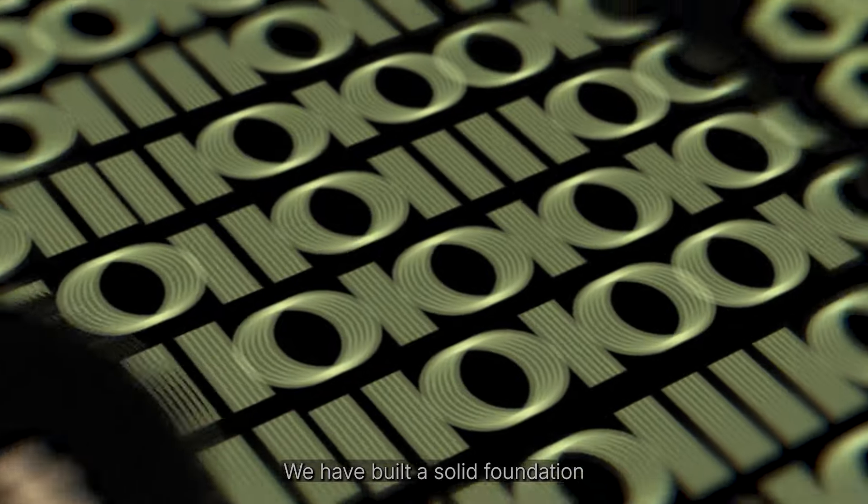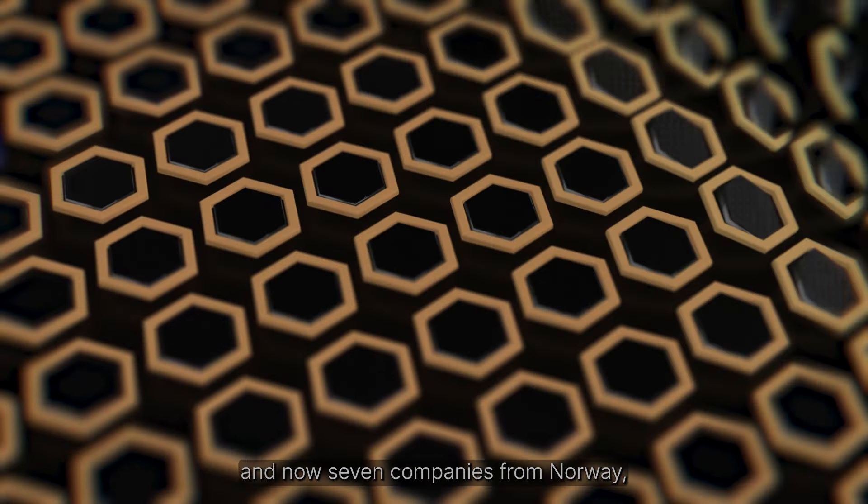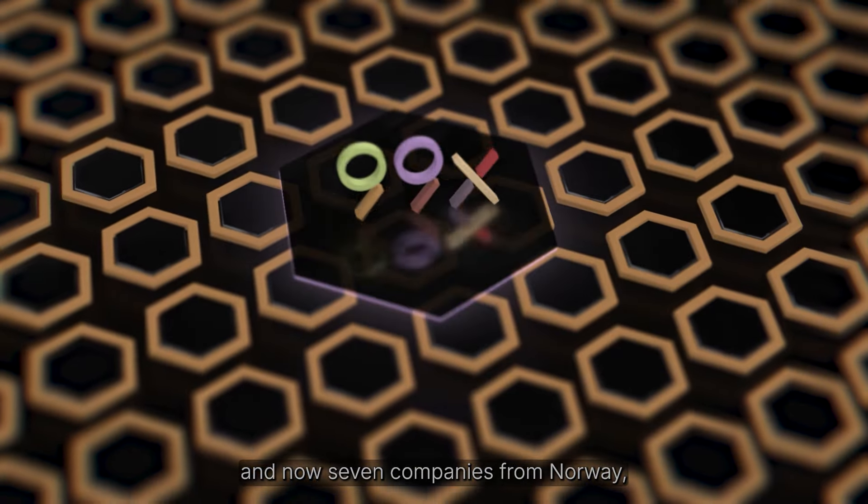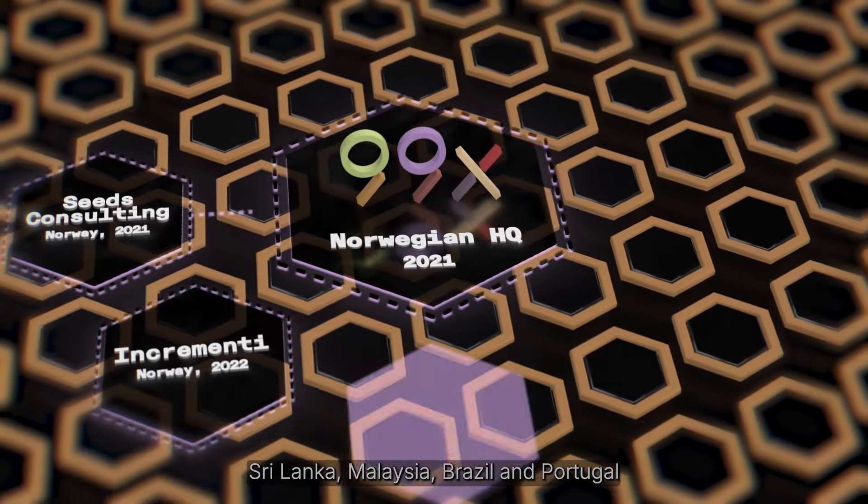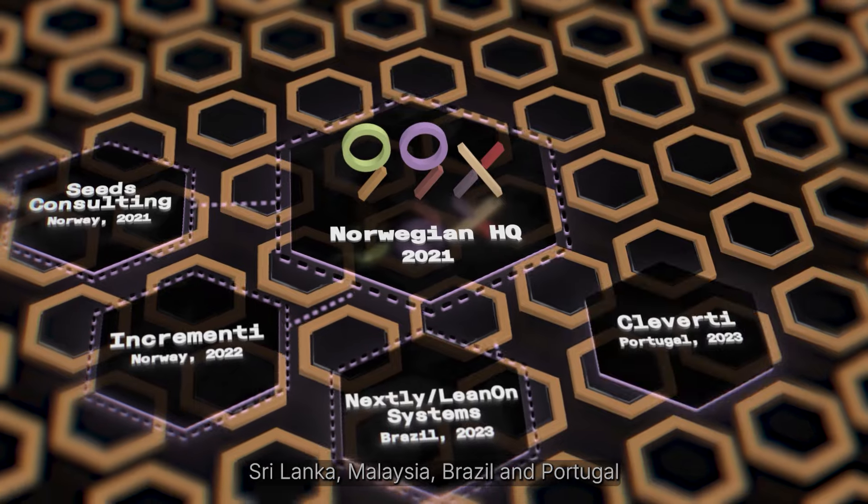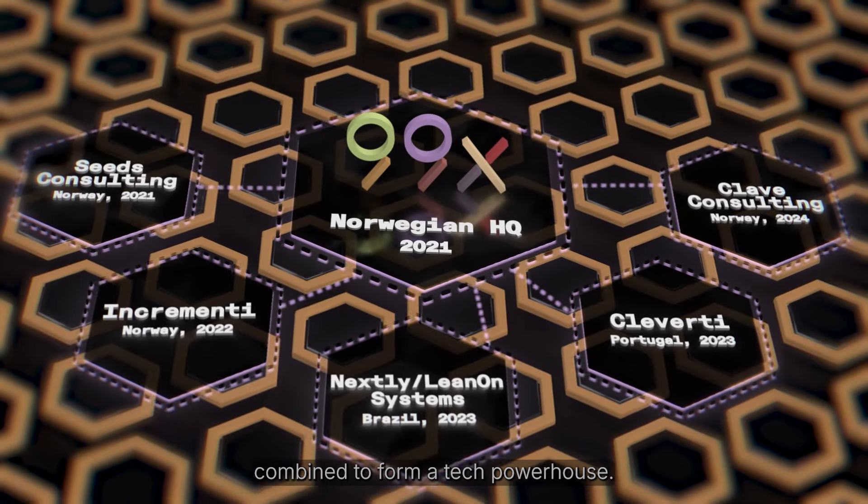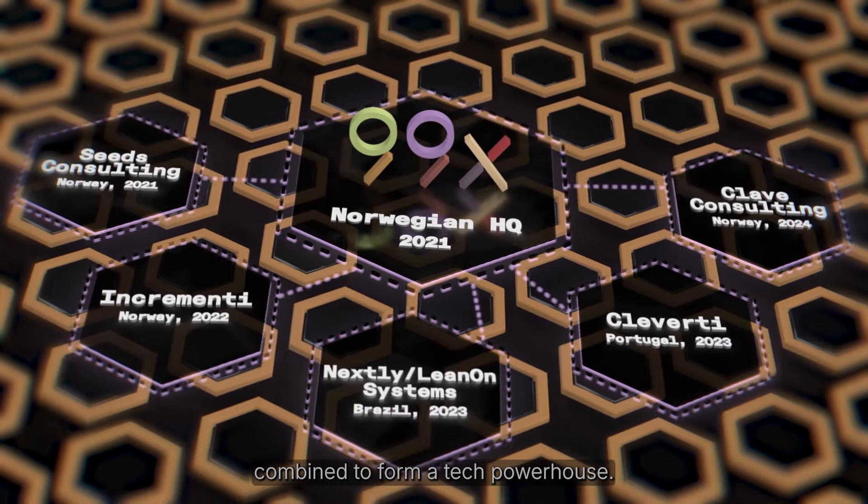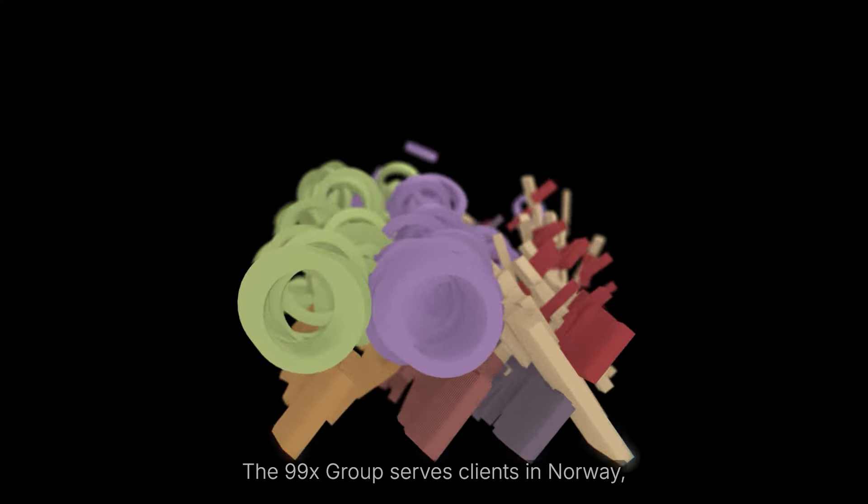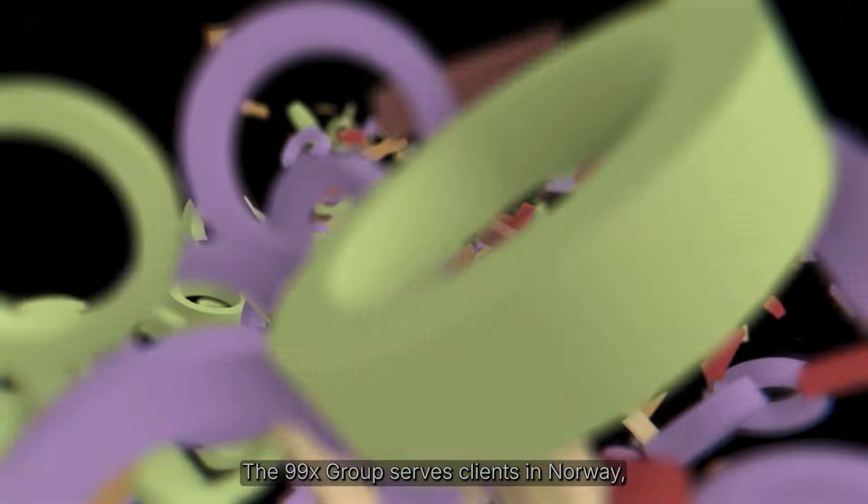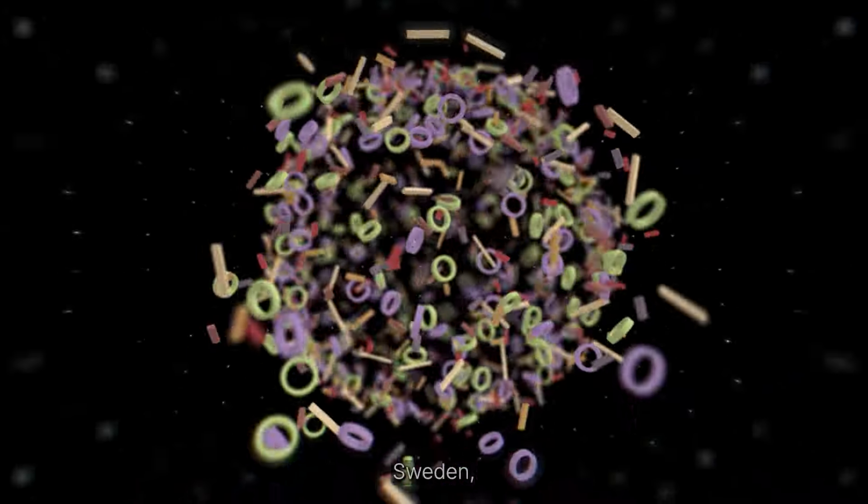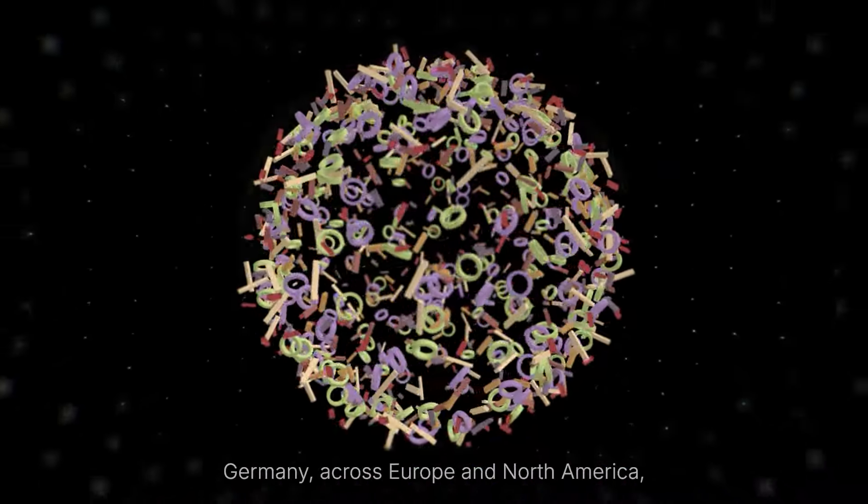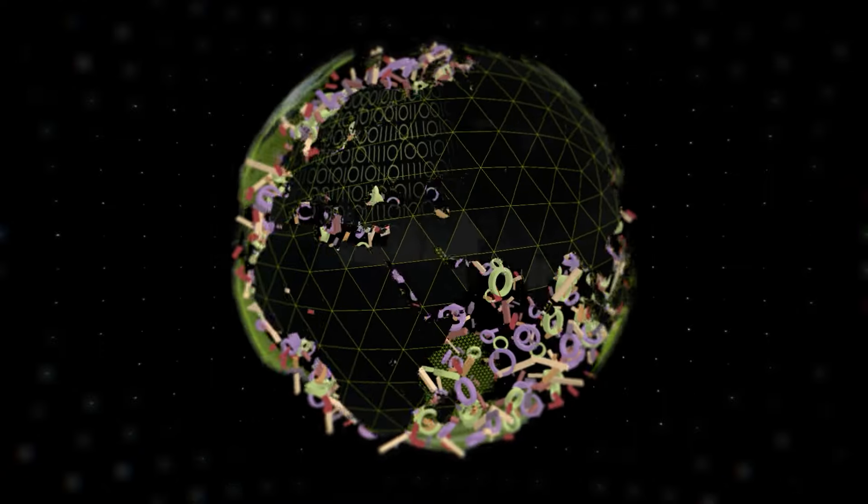We have built a solid foundation and now seven companies from Norway, Sri Lanka, Malaysia, Brazil and Portugal combine to form a tech powerhouse. The 99x Group serves clients in Norway, Sweden, Germany, across Europe and North America.